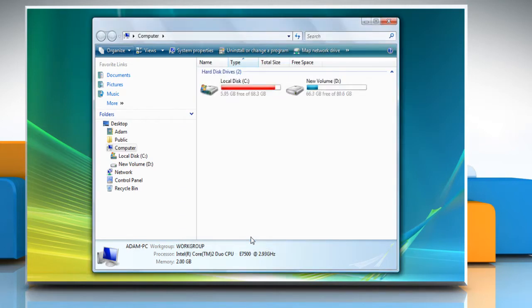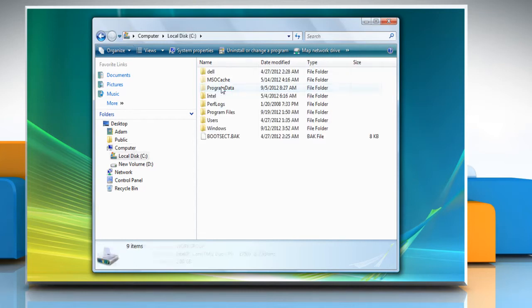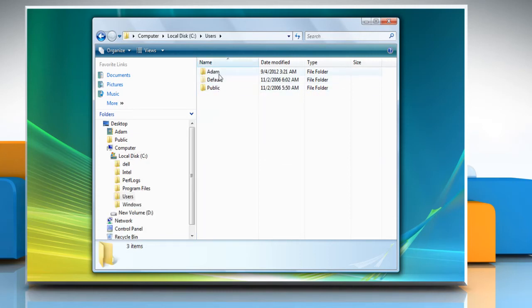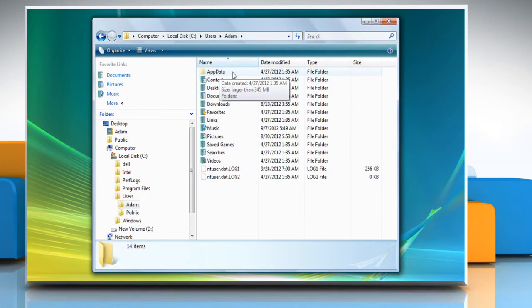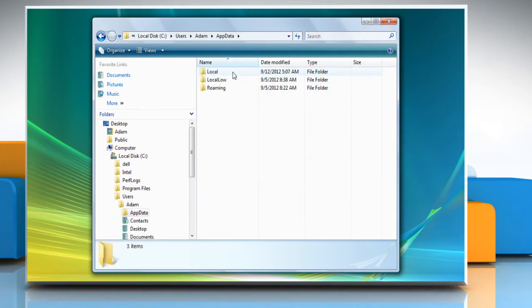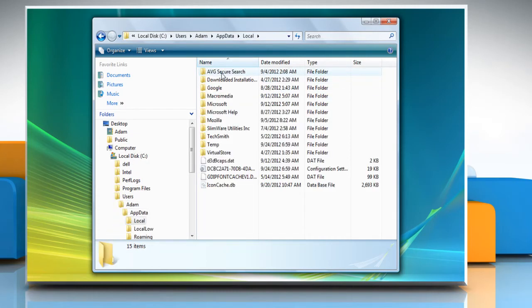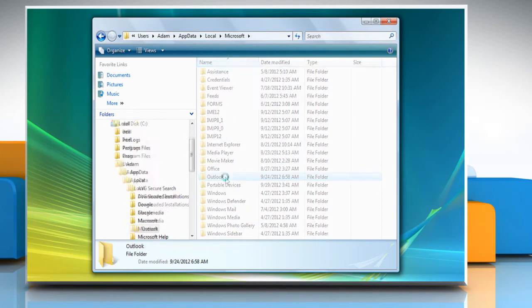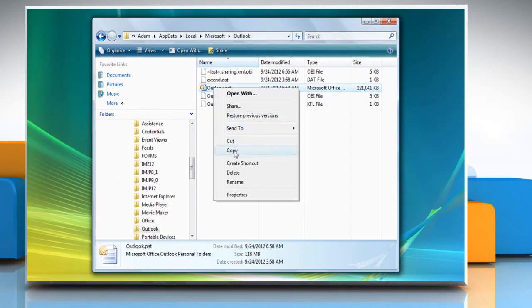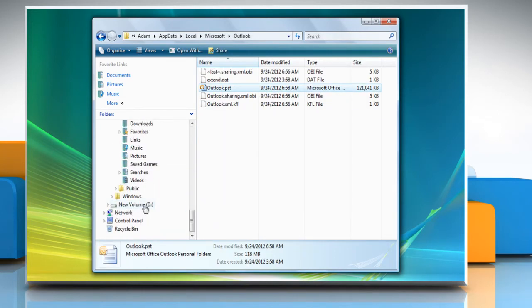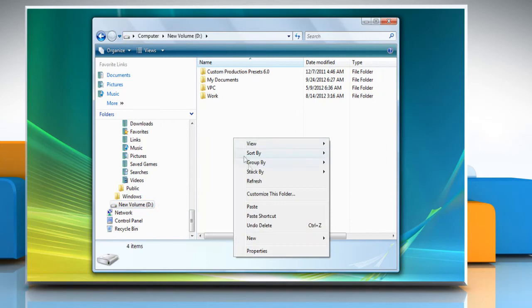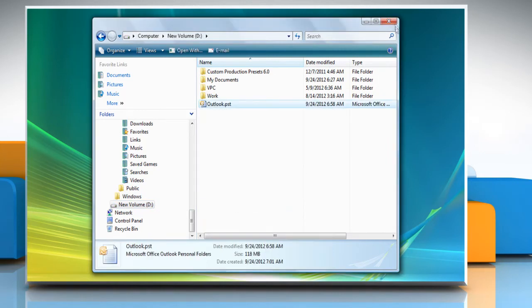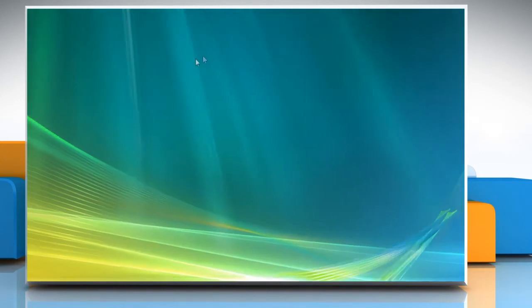To back up the PST file, make sure Outlook is closed. Navigate to C colon, Users, Your User Name, App Data, Local, Microsoft, Outlook. Copy the PST file and paste it to the desired location and then close the window.